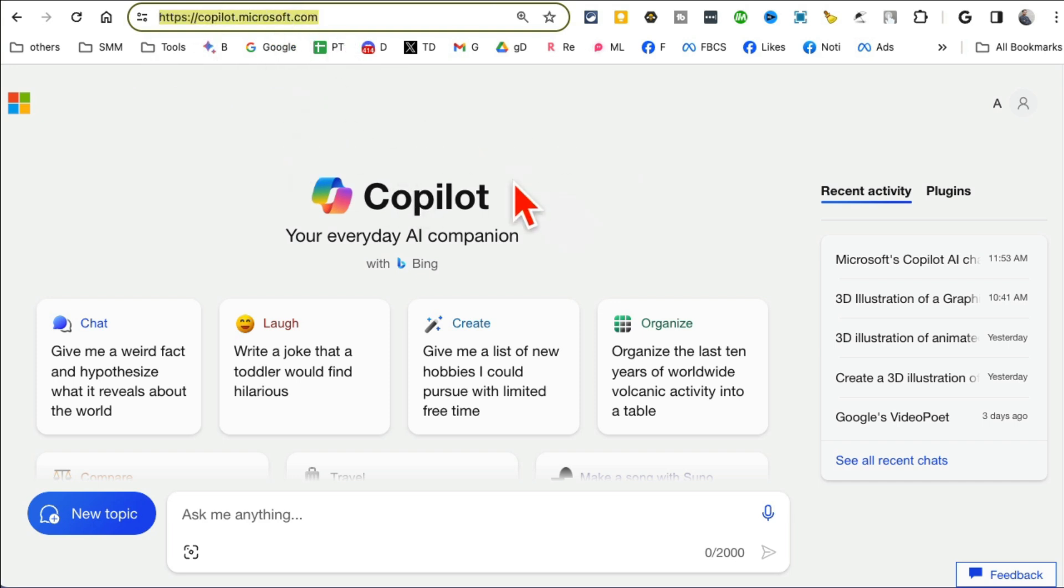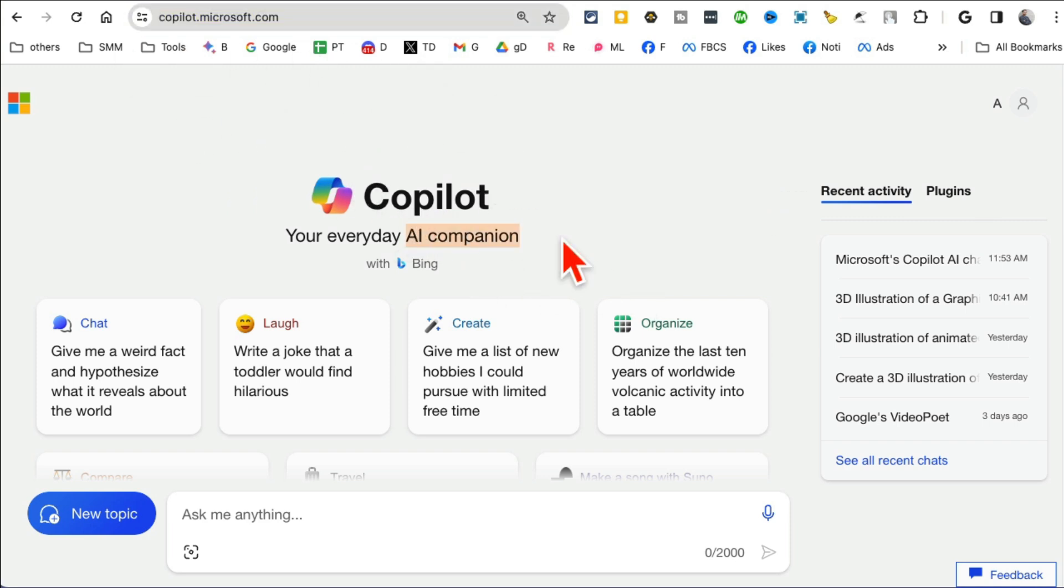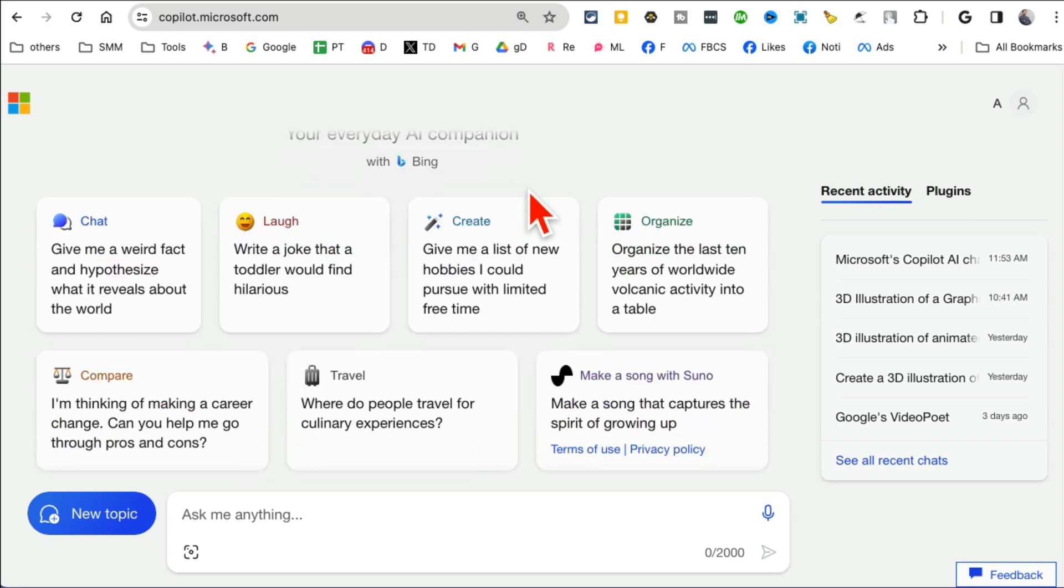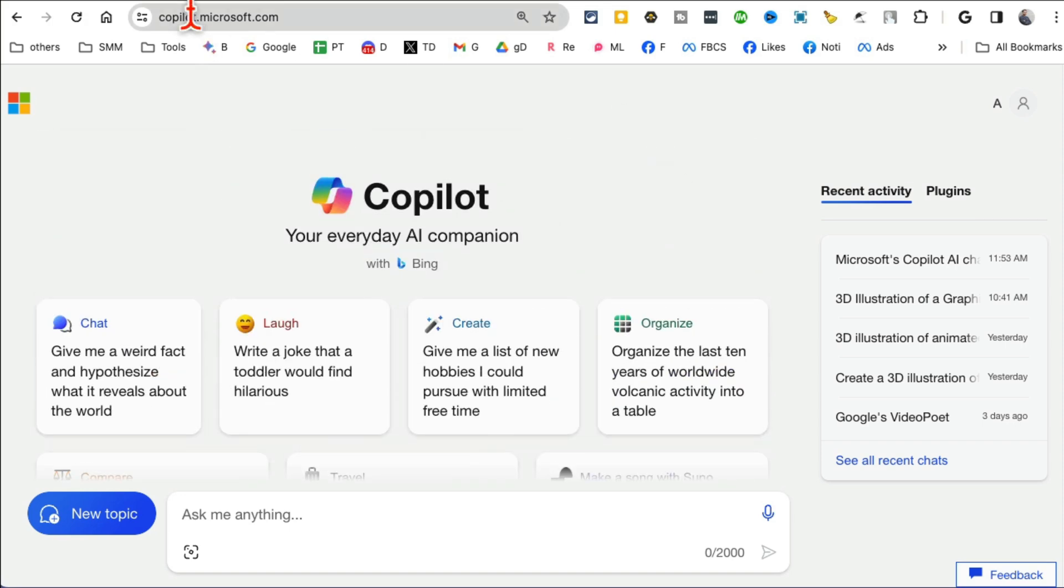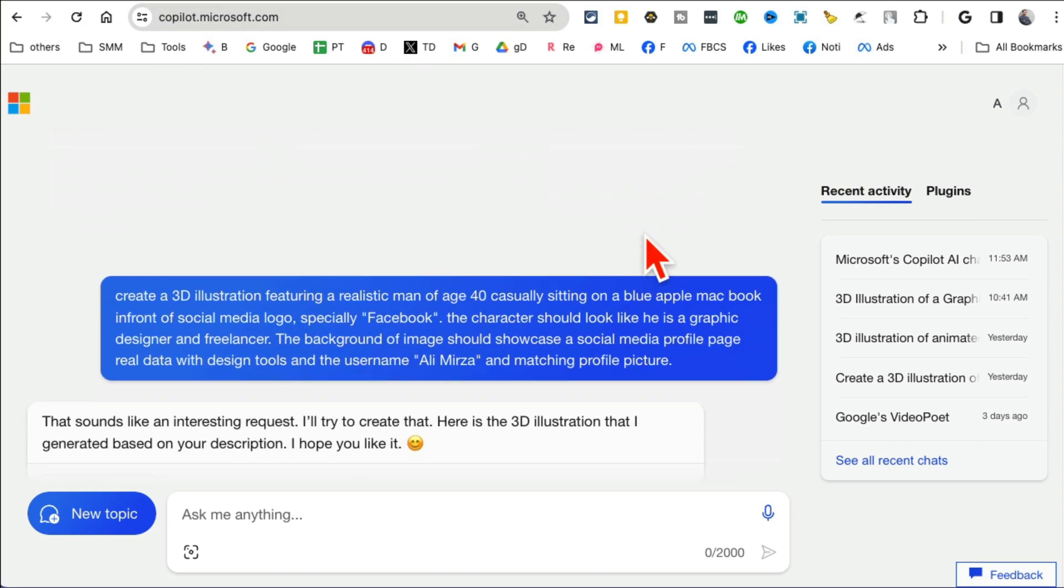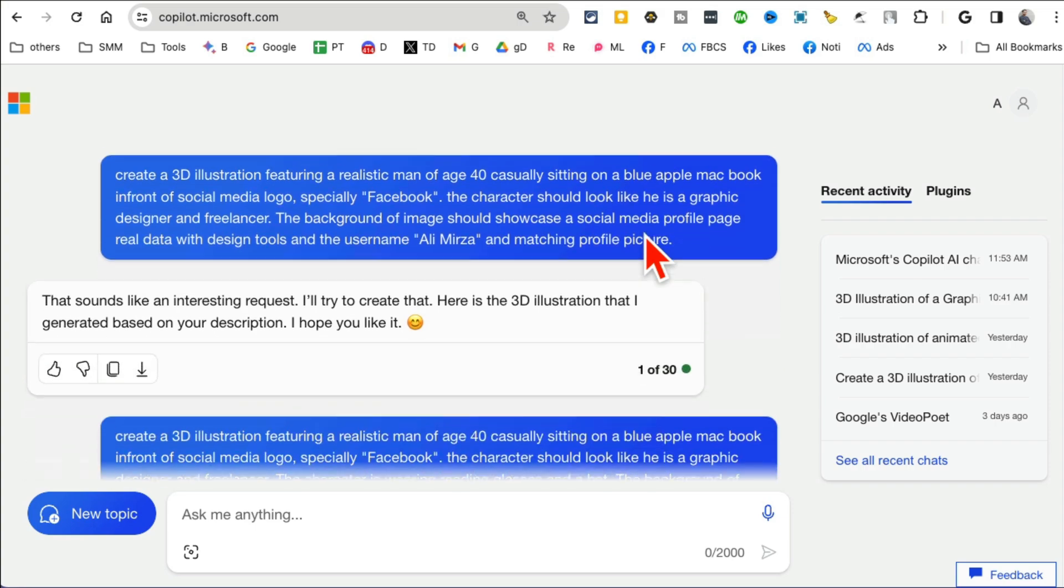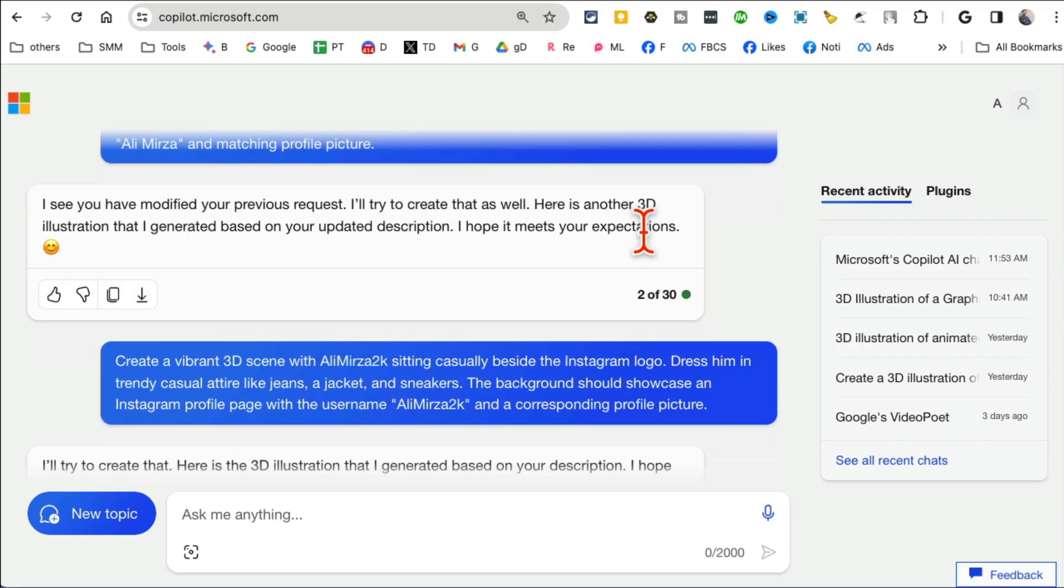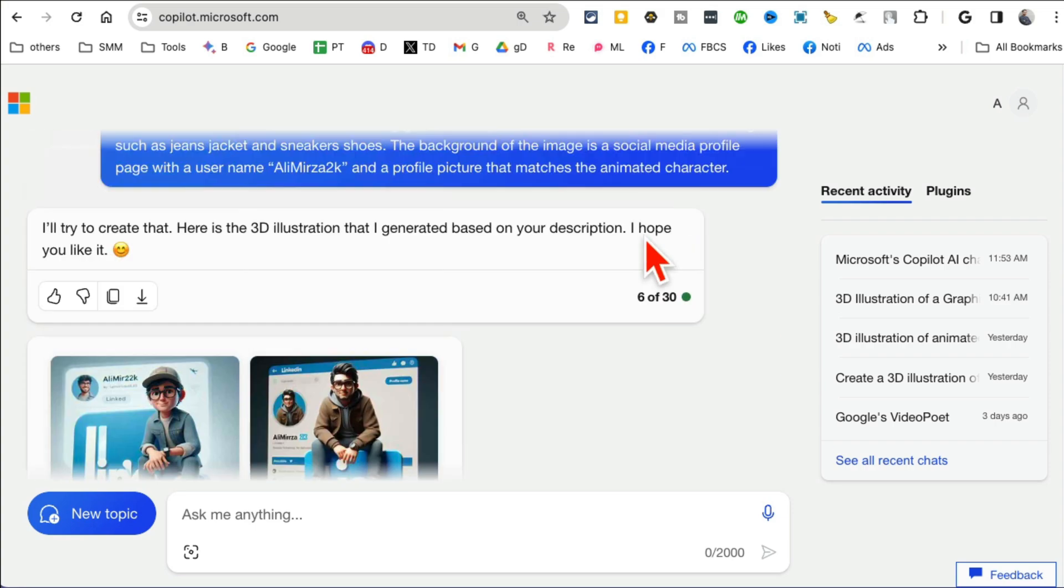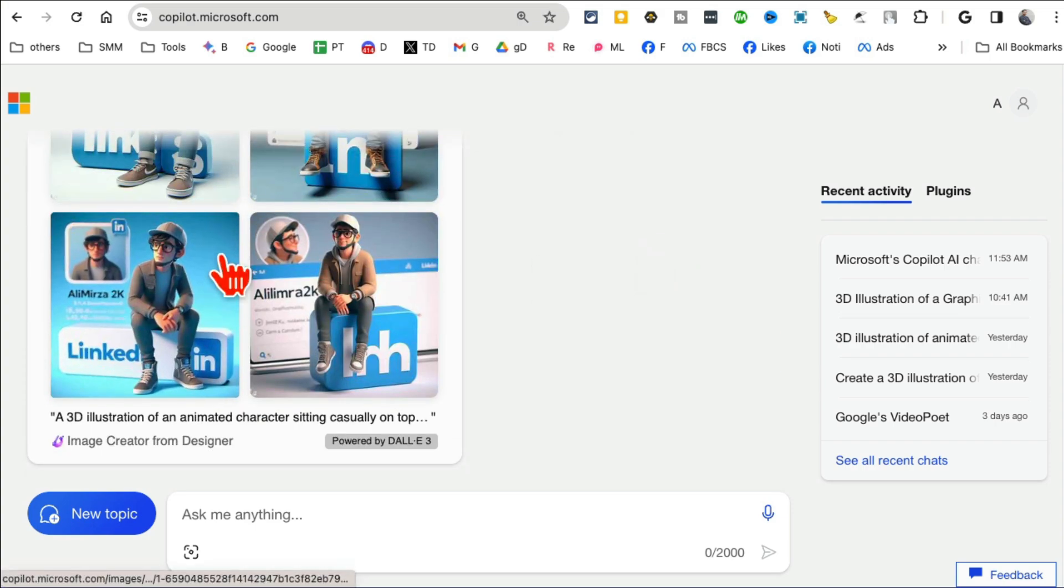All right, tool number five, I believe it's copilot.microsoft.com. Go to this URL, create an account, sign in for free with your Microsoft, your Hotmail account. And this is kind of like an AI companion. This used to be Bing Chat but now Microsoft calls it AI Copilot.